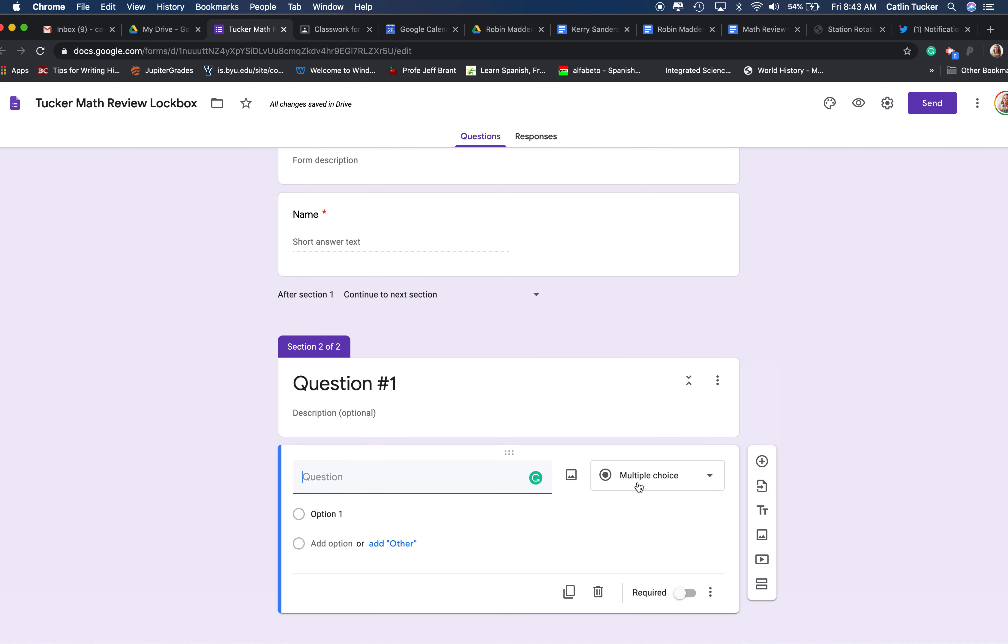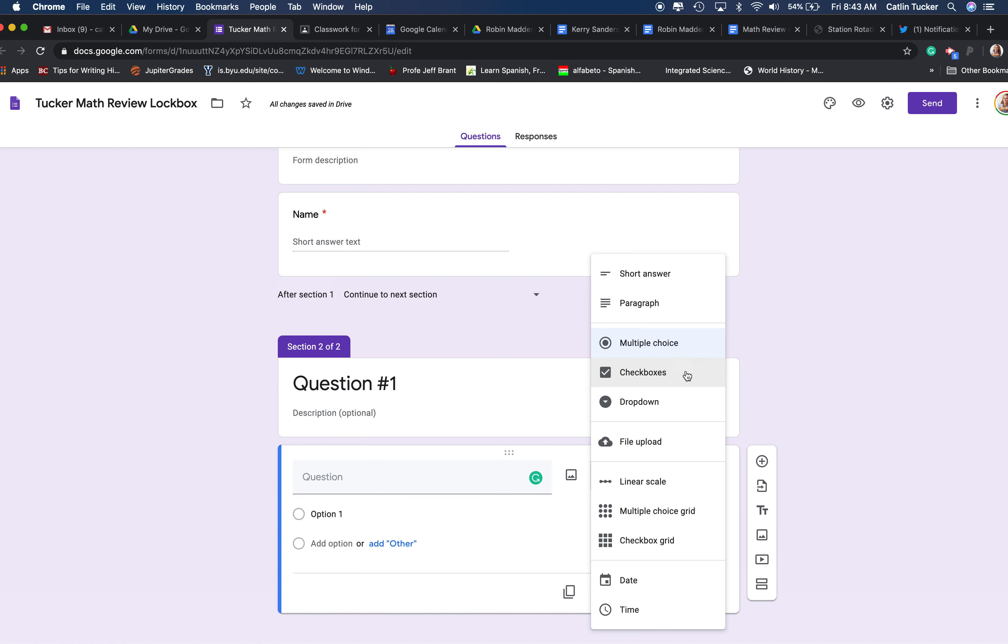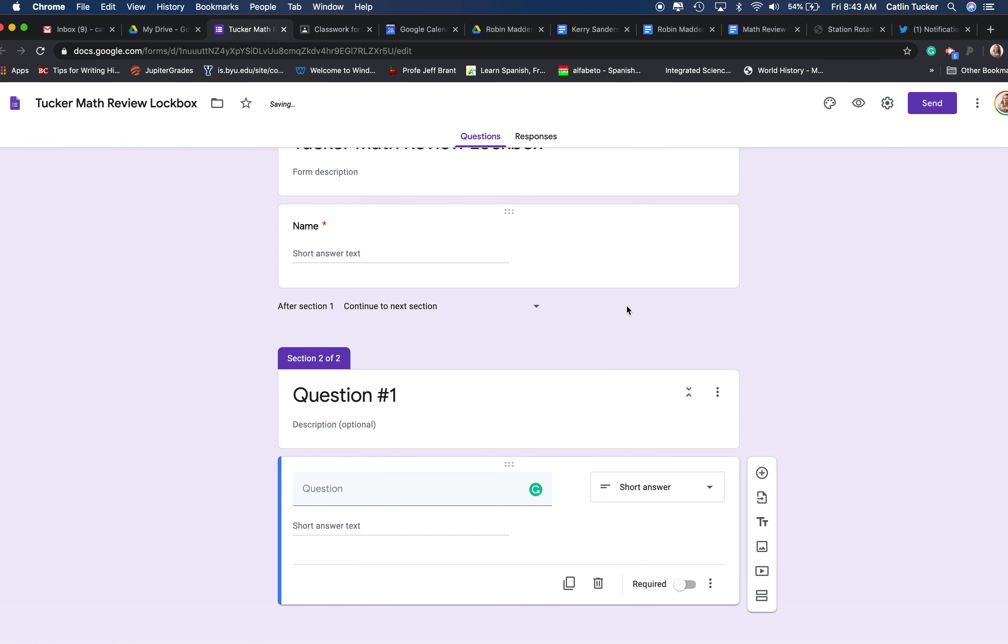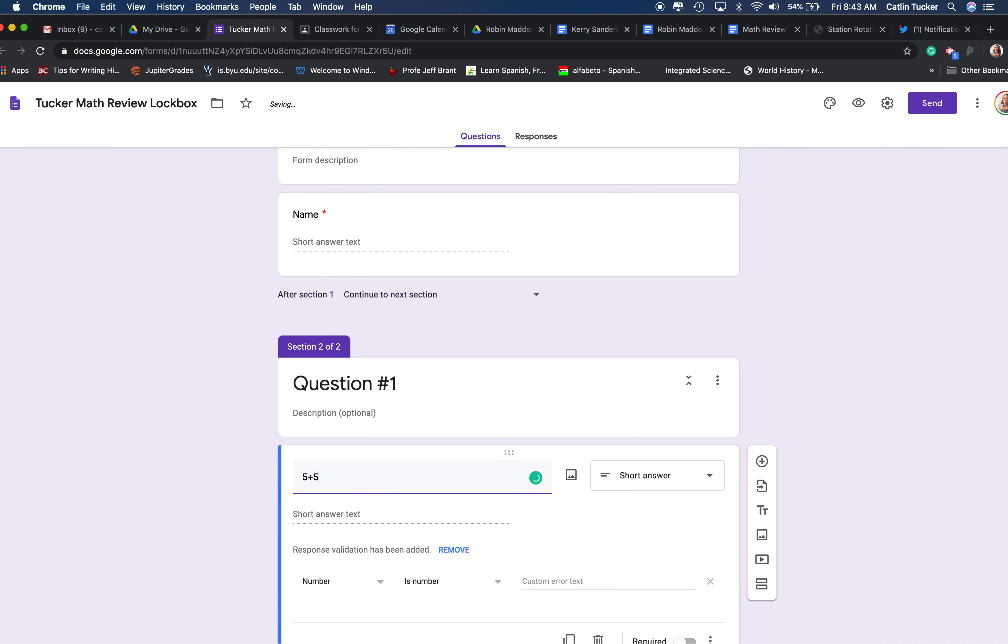It's going to auto populate with multiple choice, but what we want is a short answer, and then you can put your mathematical equation right here in the question box. So I'm going to do a super simple one: five plus five equals question mark.